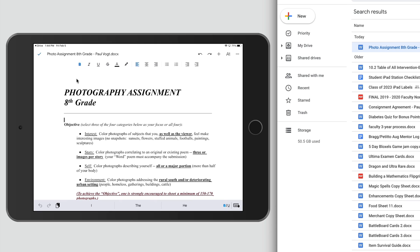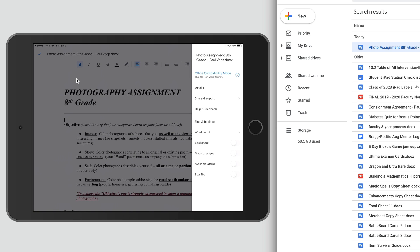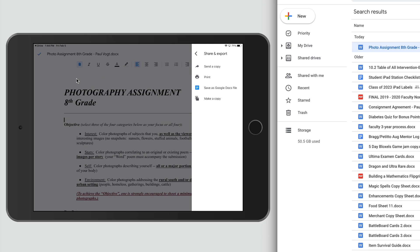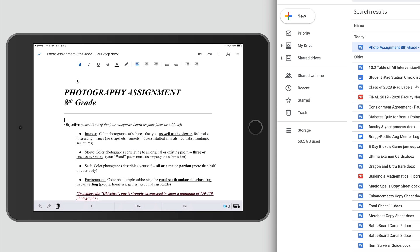The solution on the student end is that they should not work in a .docx file on their iPad within Google Docs. They could go to the triple dots and share or send a copy to the Microsoft Word app and work on it there — that should save reliably. But most students do not use Microsoft Word to edit Word documents on their iPads; they typically use Google Drive. So the solution for students is that they should not edit the .docx file — they should first convert it to a Google Docs file.